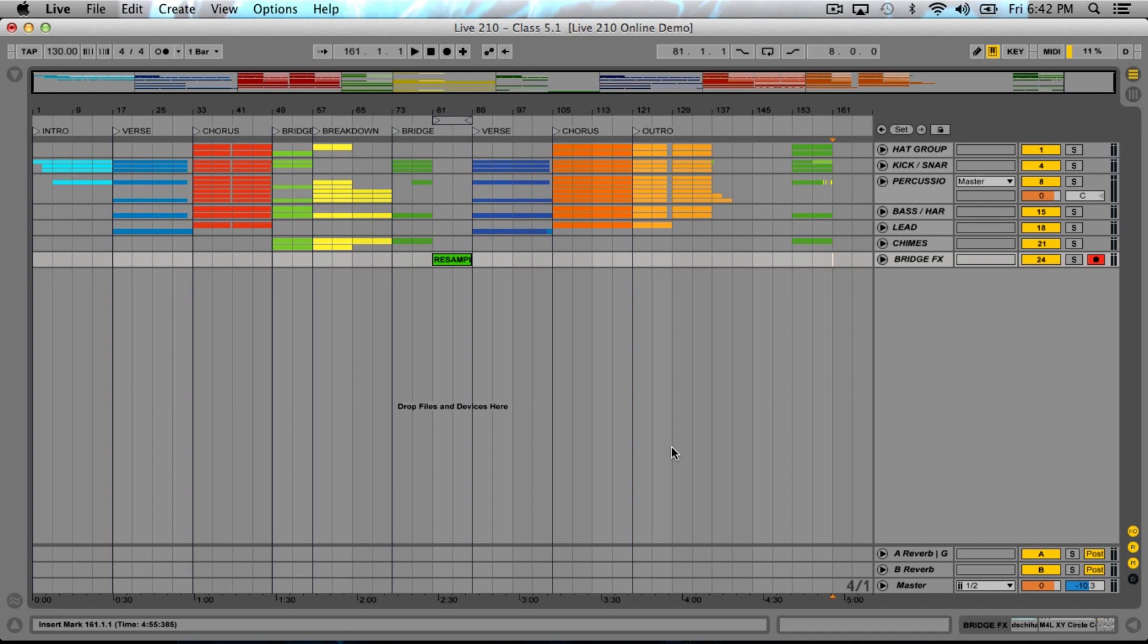The point is to fix the problems so that you don't have to become so hypersurgical in the mastering stage, because at that point it becomes much more difficult to correct those issues. Good mix equals good master. We're going to turn this into a beautiful shining star so the mastering engineer will be able to make your track shine even brighter.